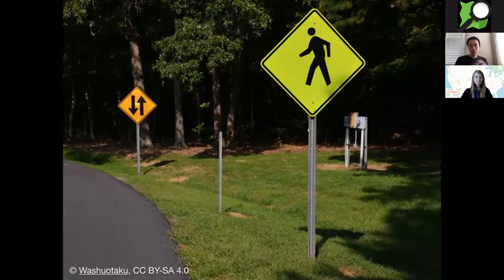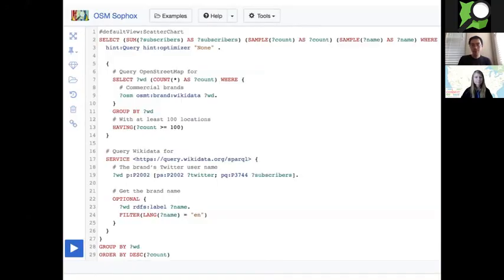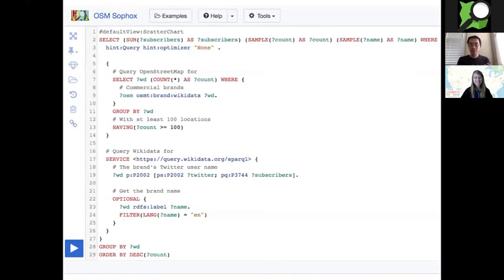So what's the point of making sure that OSM has these tags with Wikidata QIDs, other than those pretty logos in the editor? One big reason is that it lets people analyze OSM data using federated queries — a fancy term for doing crosswalks between different databases. Yuri Astrakhan set up a tool called Sofox that queries both OSM and Wikidata at the same time. It uses a standard query language called SPARQL that kind of sort of looks like SQL.